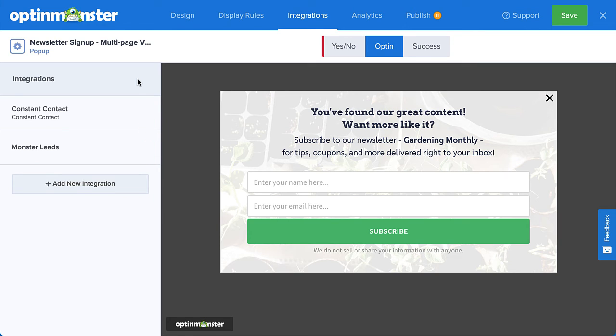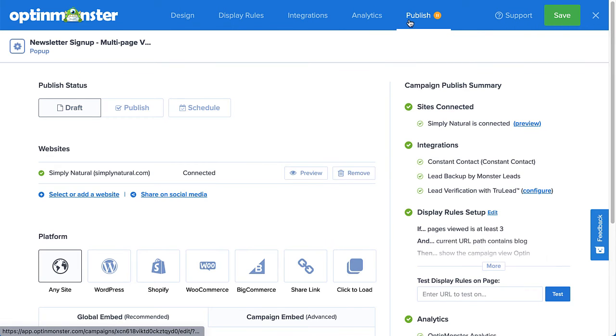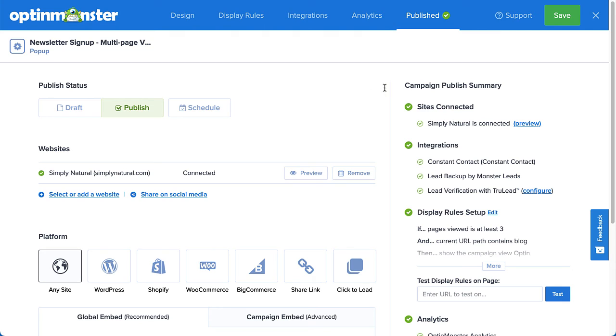Now, the only thing left to do is publish the campaign. To do so, I'll head over to Publish and under Publish Status, select Publish. Then click Save and that's it.